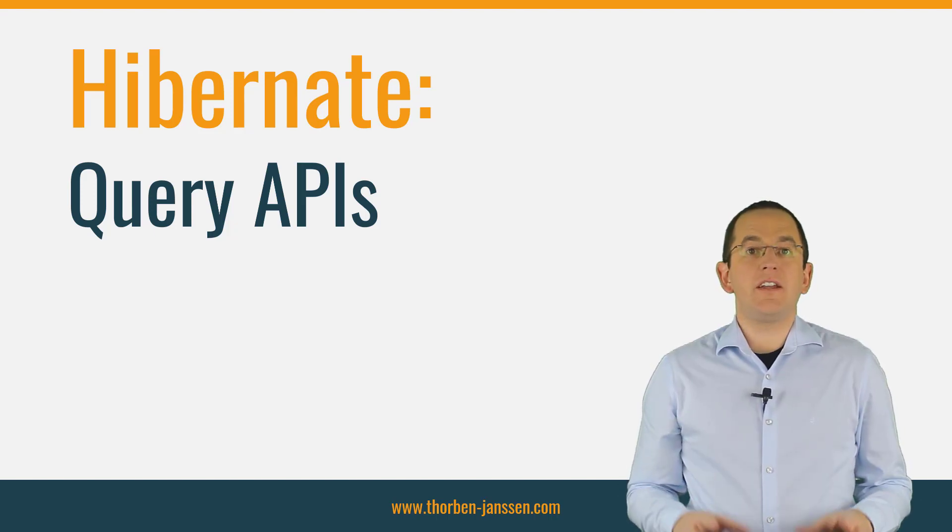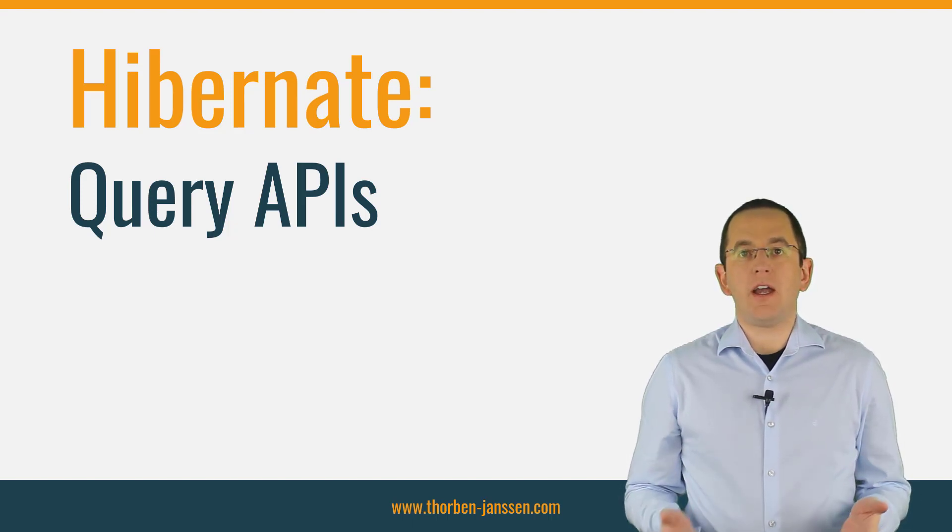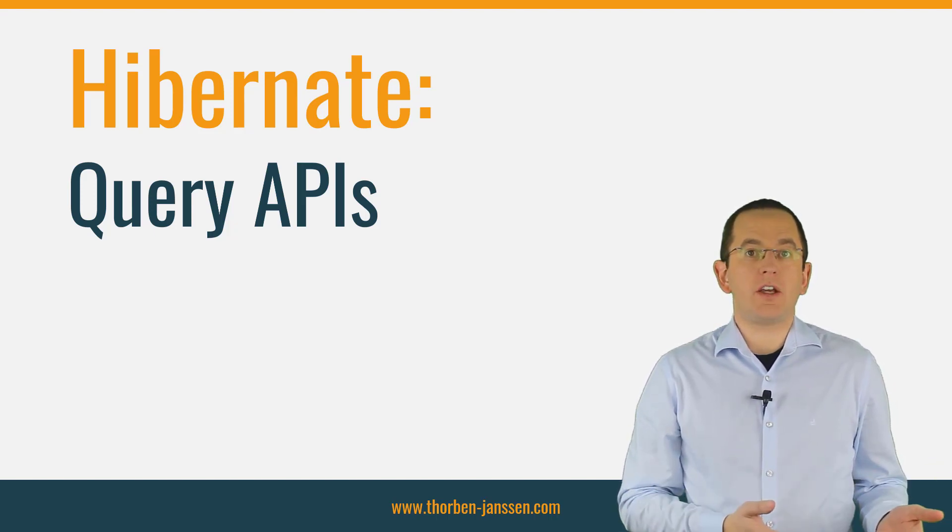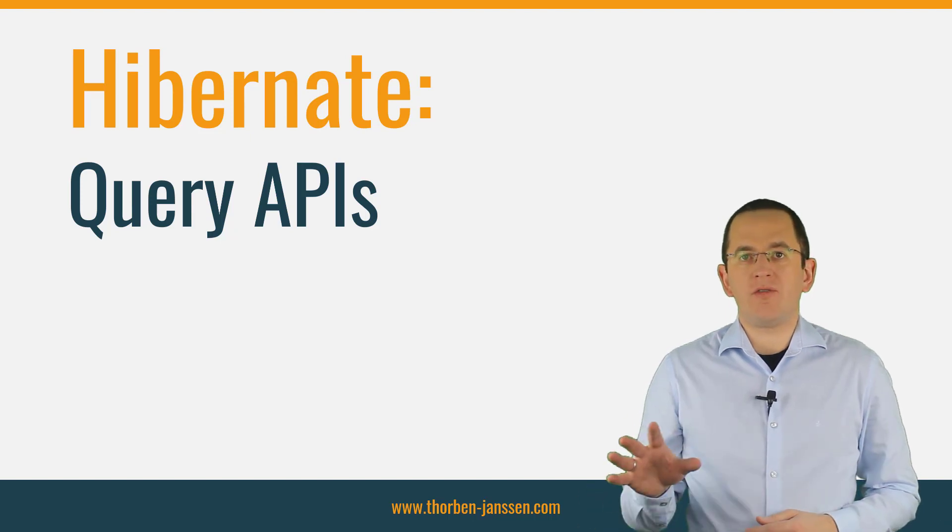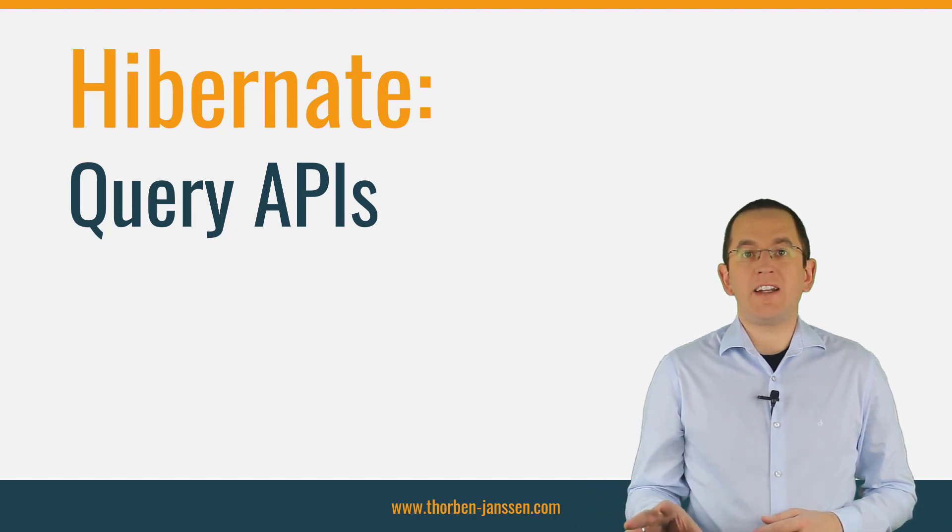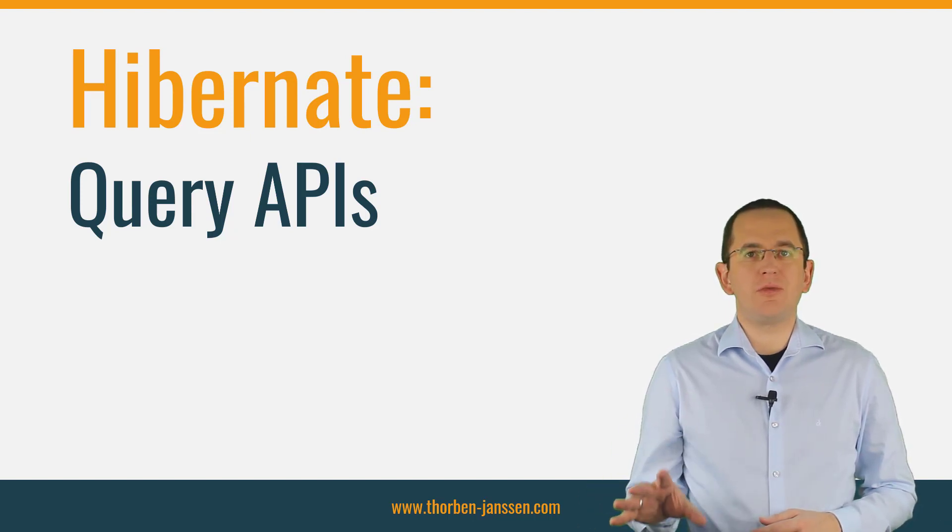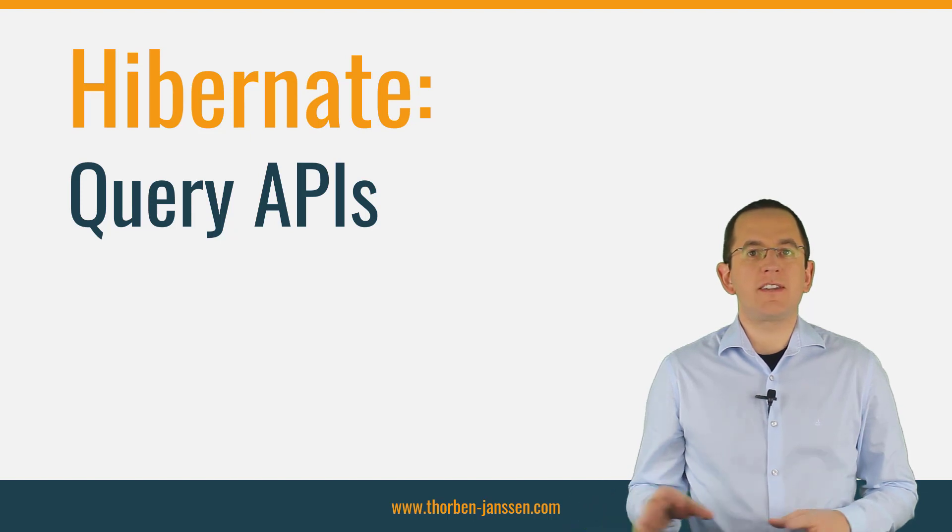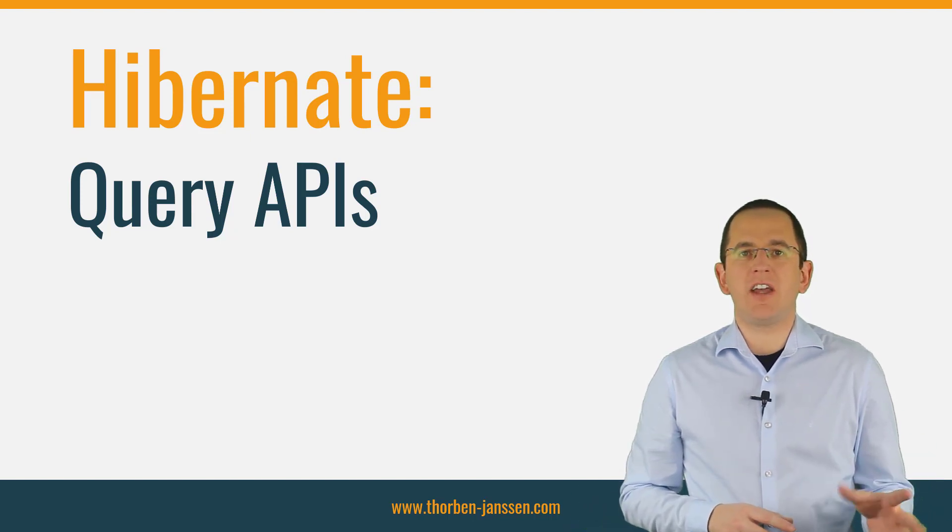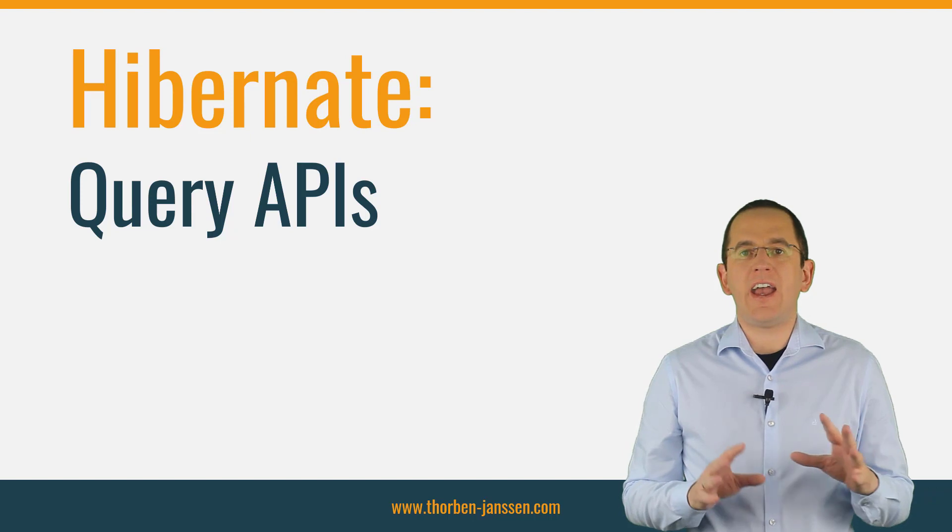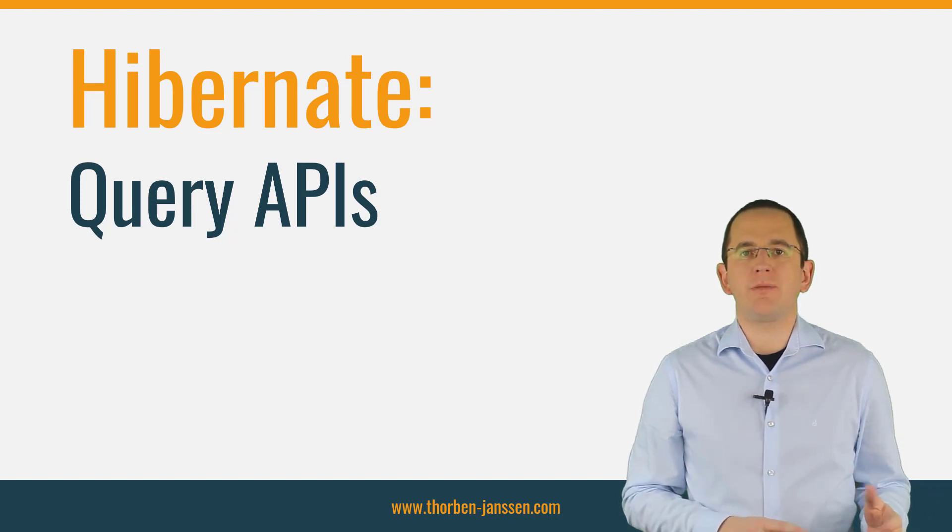When working with Hibernate, you can choose between multiple APIs to query data from your database. Some of them are very flexible and provide almost unlimited options to filter and transform your query results. Others are specifically designed to implement specific tasks as easily and quickly as possible.